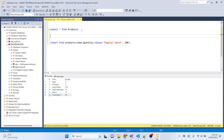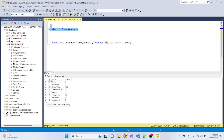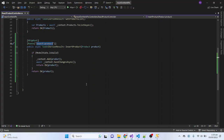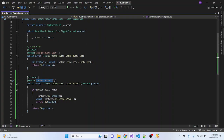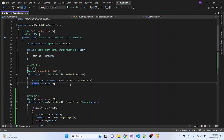Let me first show you the data inside my product table. You can see that I have three columns and I have a total of eight rows at this time inside my SQL table. This is my API project and I currently have two APIs.